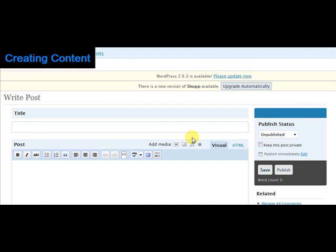The next and final thing that we need to do is add some content to our WordPress site so people will have something to look at when they visit.